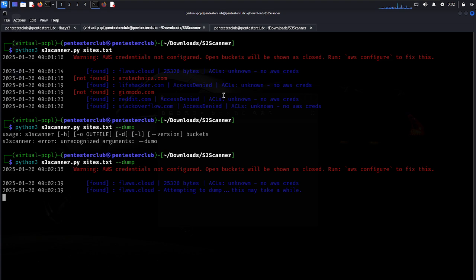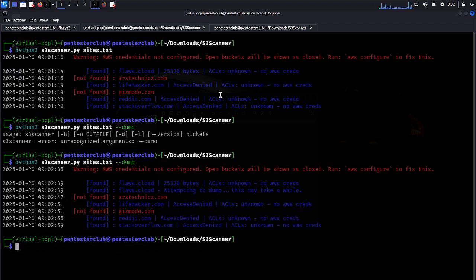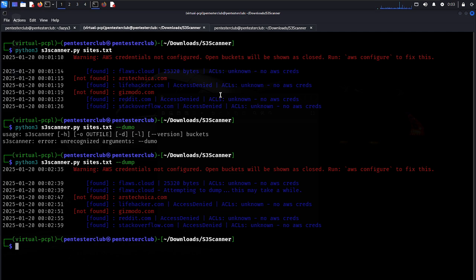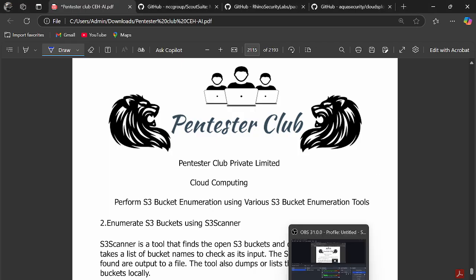For example, flash.cloud - attempting to dump with no AWS credentials. If access is restricted, you cannot dump. If access is unrestricted, you can find the S3 bucket keys from AWS. If access is not denied, you can easily get everything. This concludes the demonstration of enumerating S3 buckets using the S3 Scanner tool.